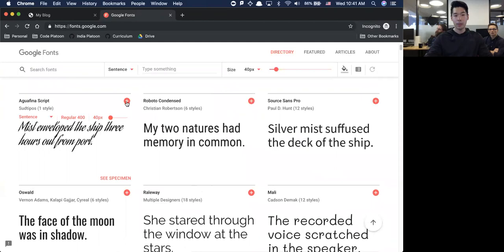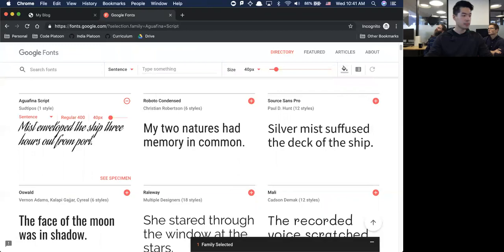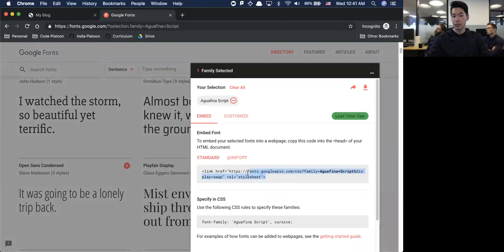I just Googled Google Fonts and I'm going to copy something. Let's grab this font and change it to Aguafina Script.